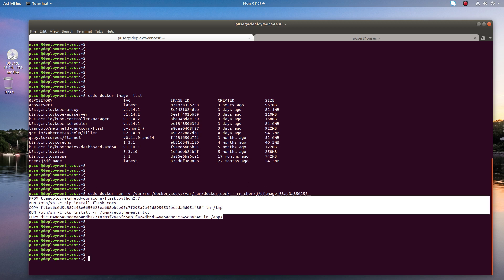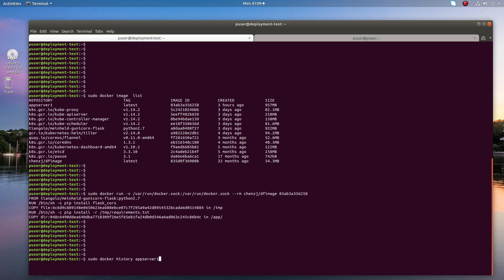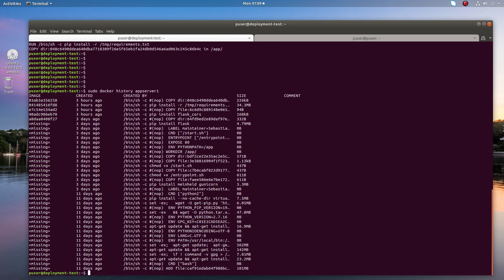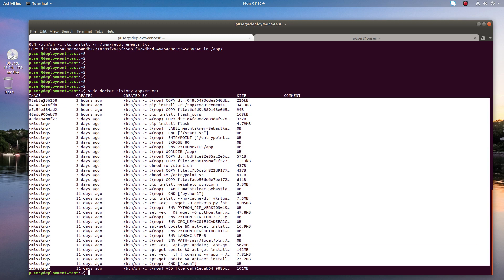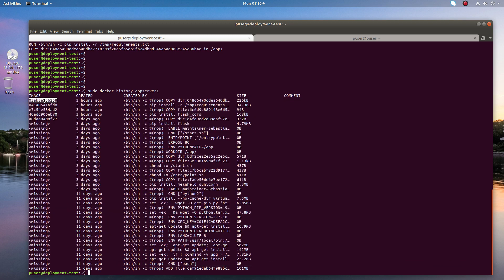Let me show another method. I'm going to use docker history. Docker history, then name of the image or image ID you can use. Now you can see all the image histories here: image ID, created, you can see three hours ago and 11 days ago, created by, size.